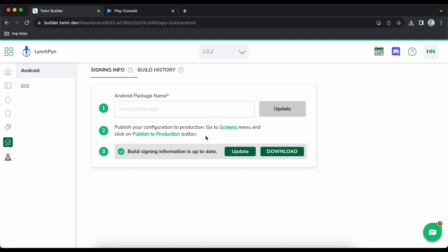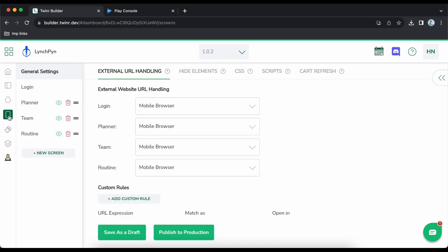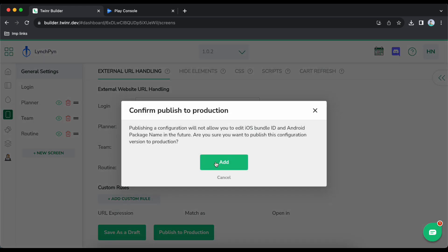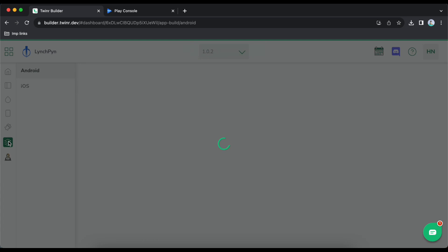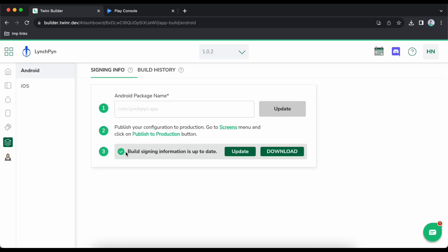The next step is to click on 'Publish to Production'. This means we are preparing a bundle which we will send to Play Store. Go to screens, click on publish to production, then come back here. The next step is build signing information — auto-generate signing information if you are publishing for the first time.